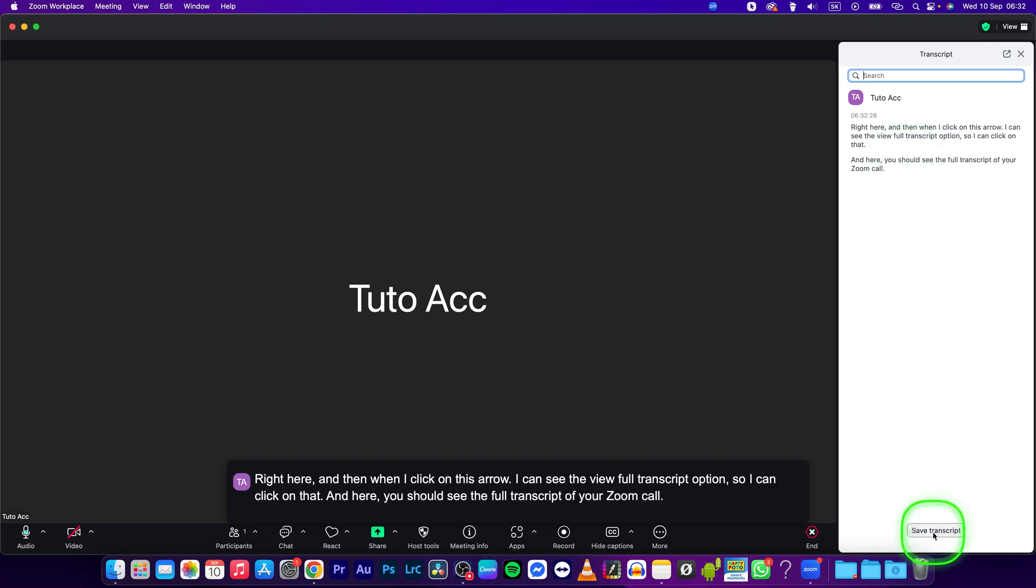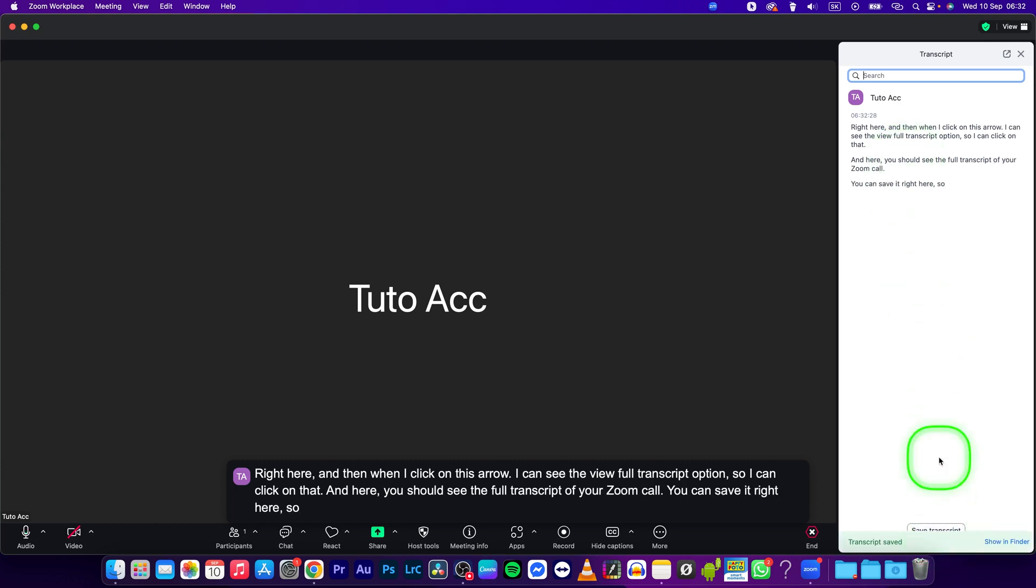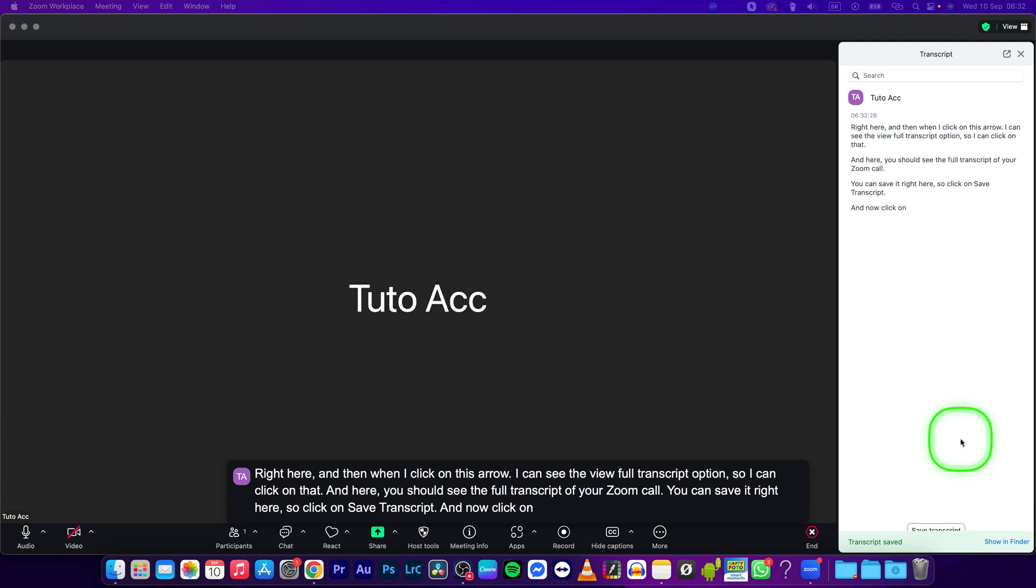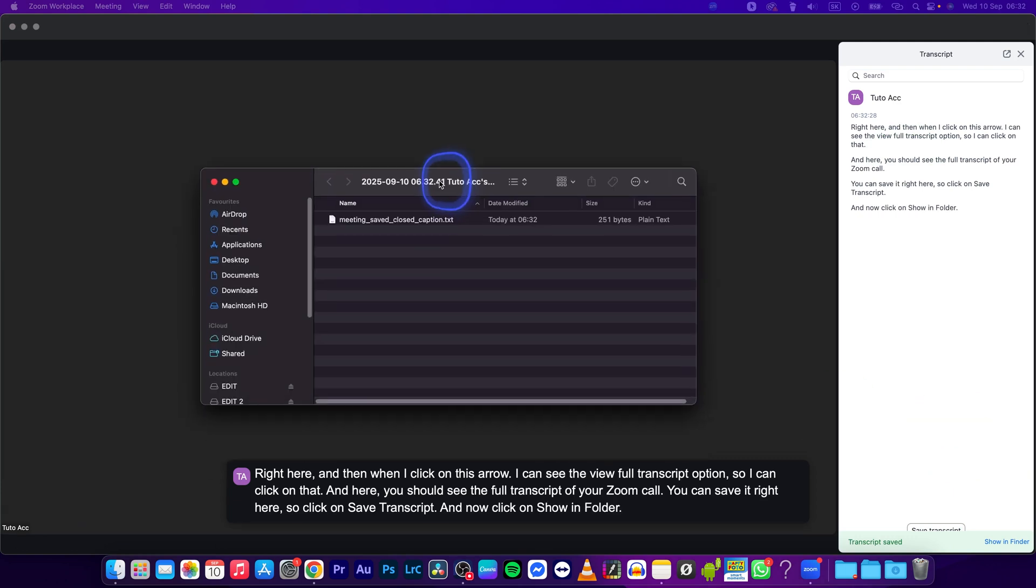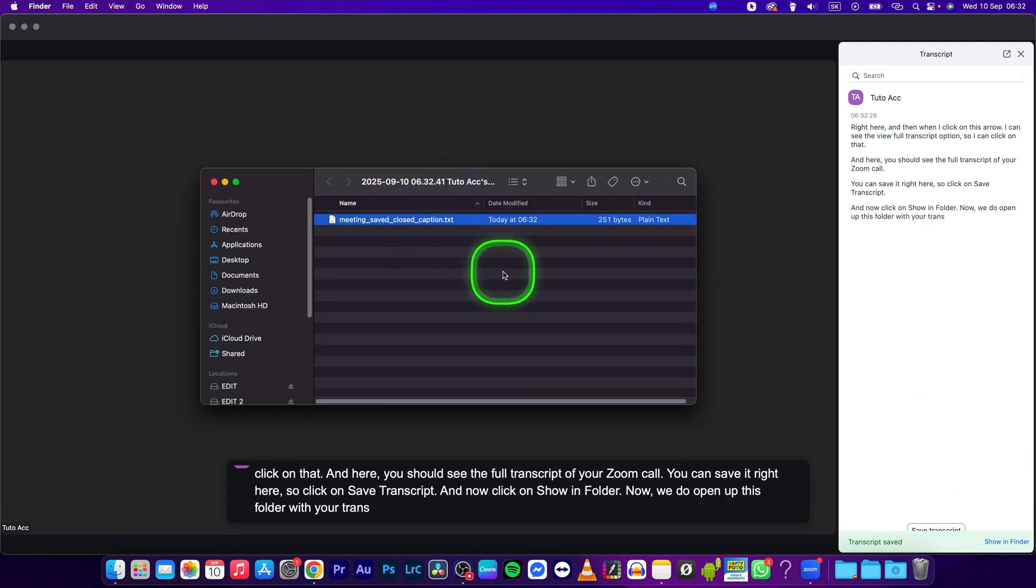You can save it right here so click on save transcript and now click on show in folder. Now it will open up this folder with your transcript and this is the file that you need.